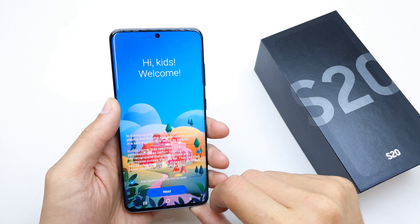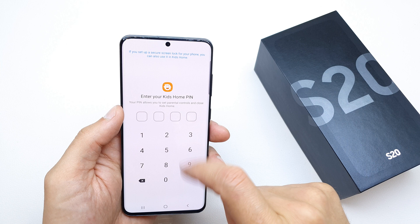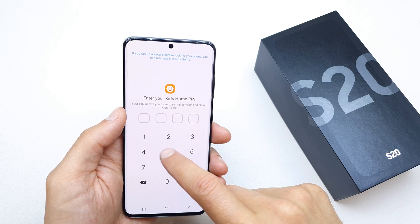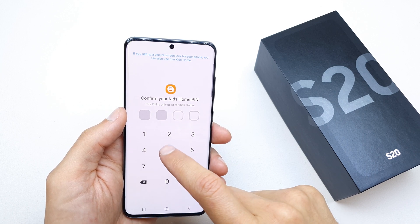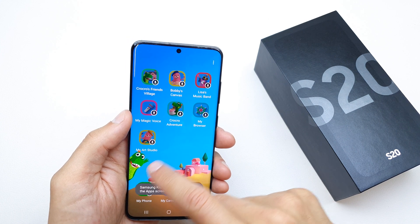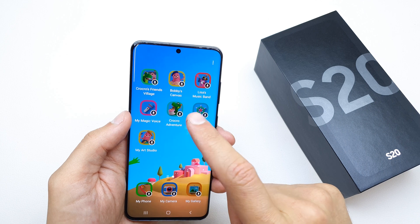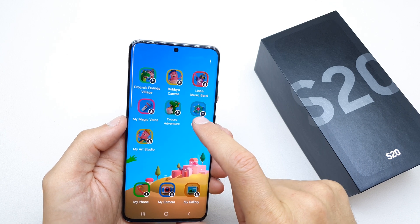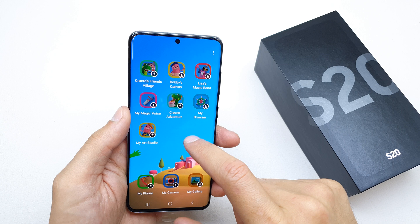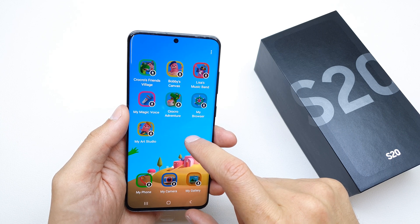Tap it, and first configure the option — enter your Kids Home PIN like this, and voila, you are in Kids Mode. You can give your phone to your kids and be sure that your child doesn't delete any files.